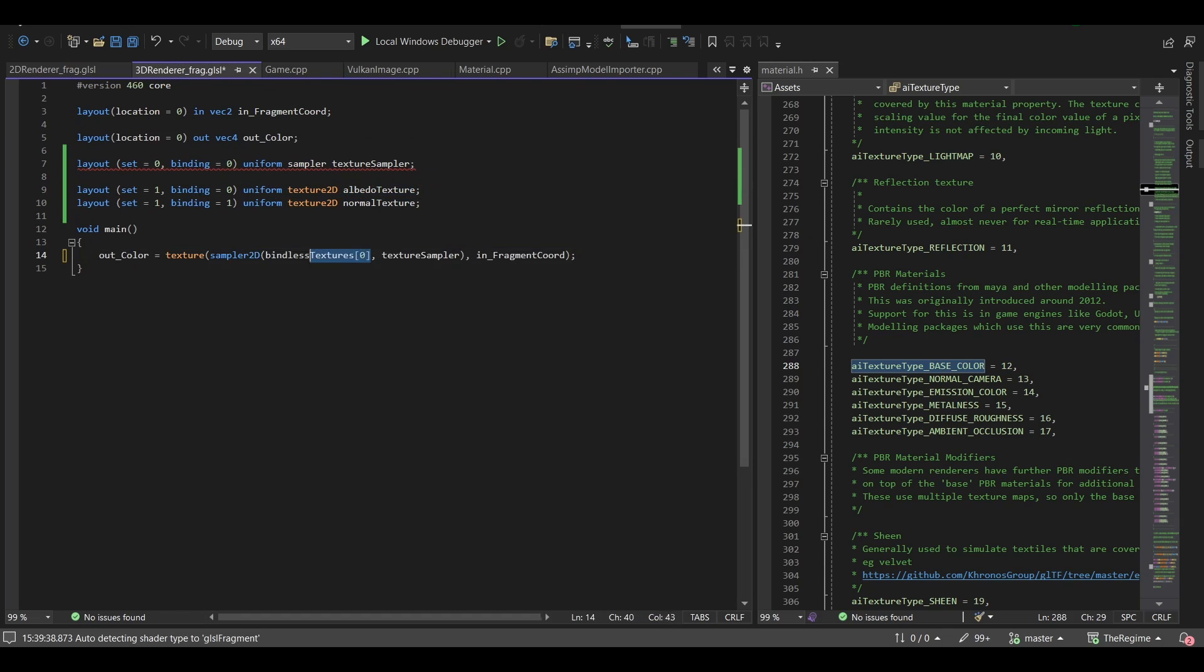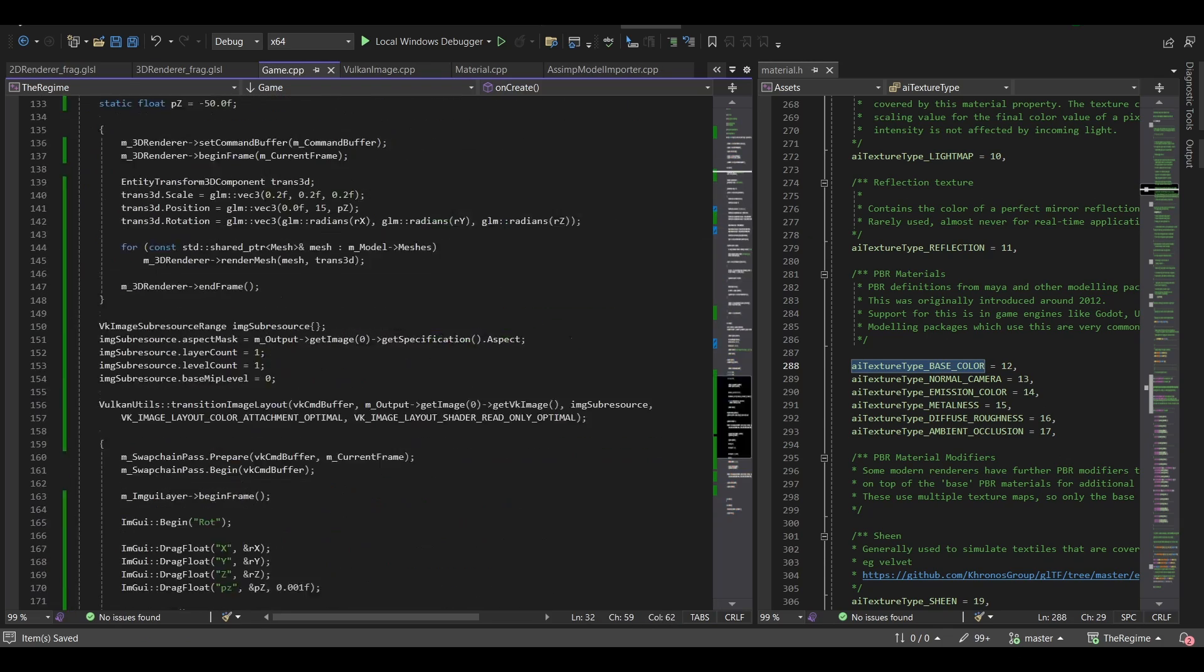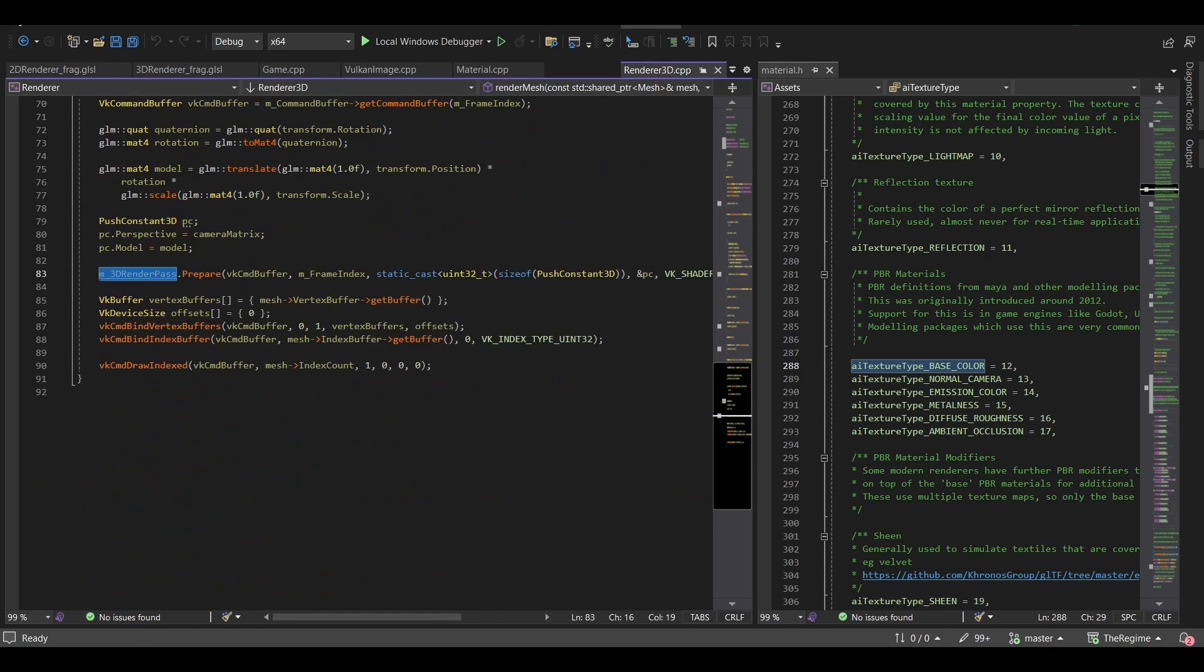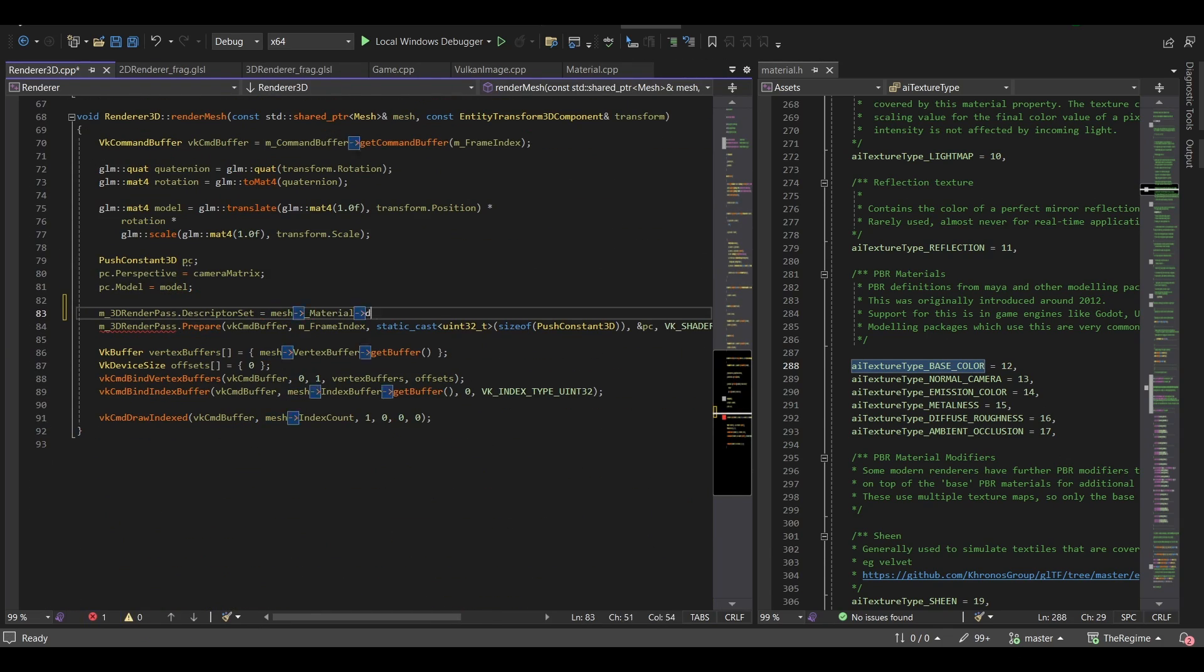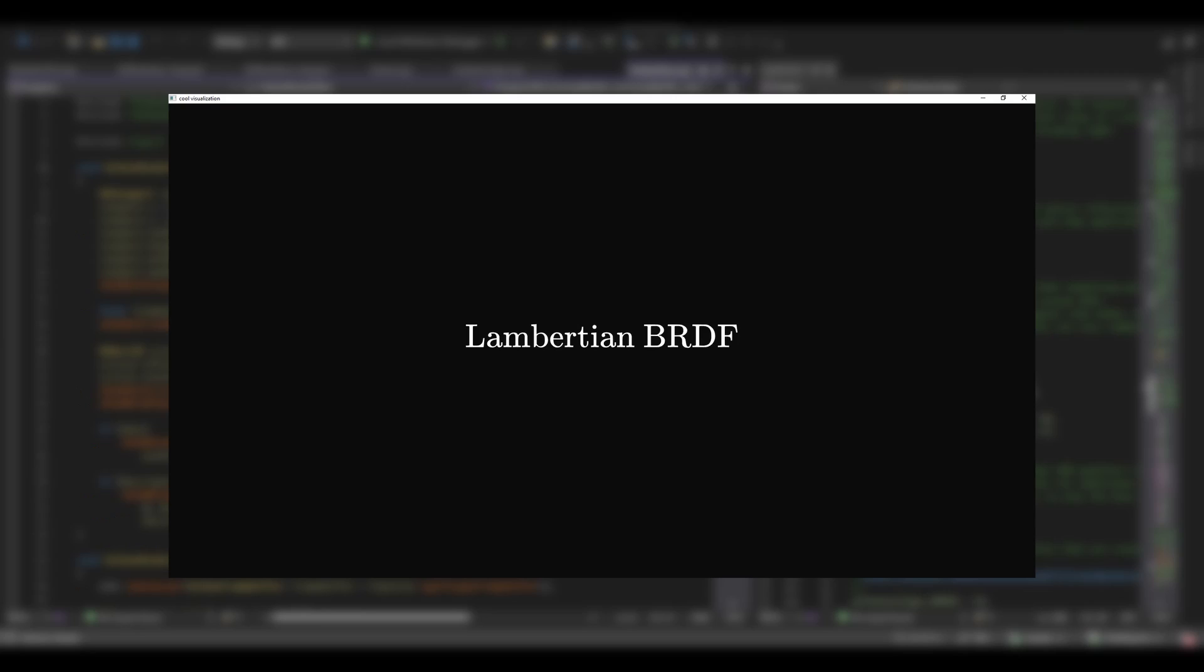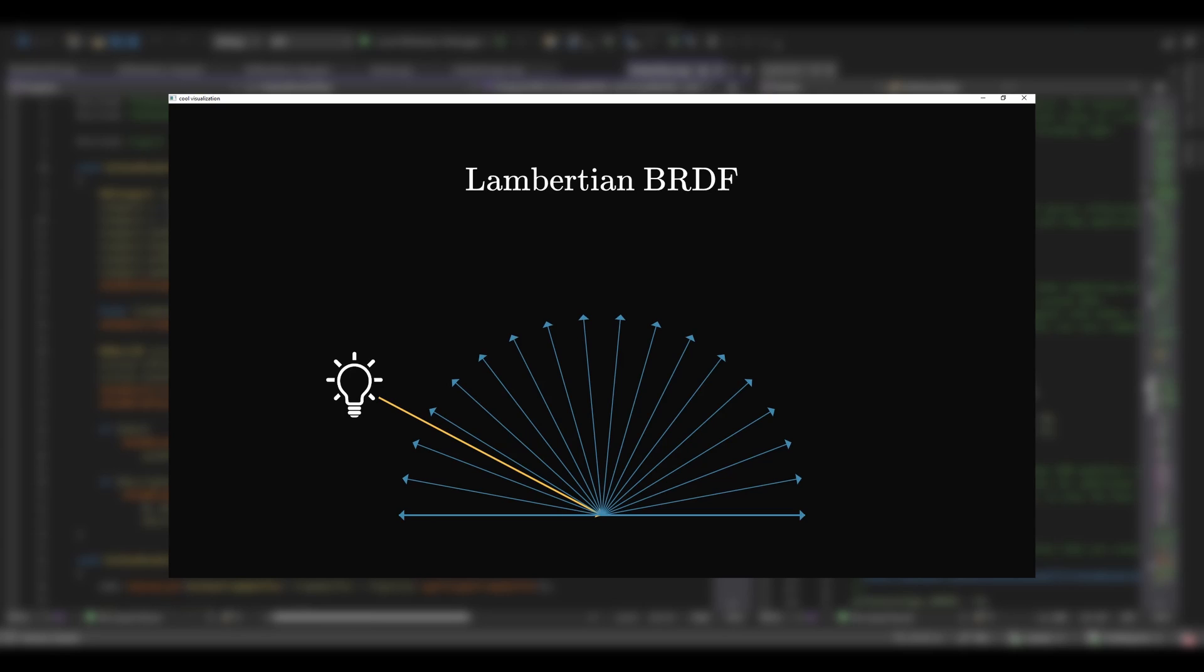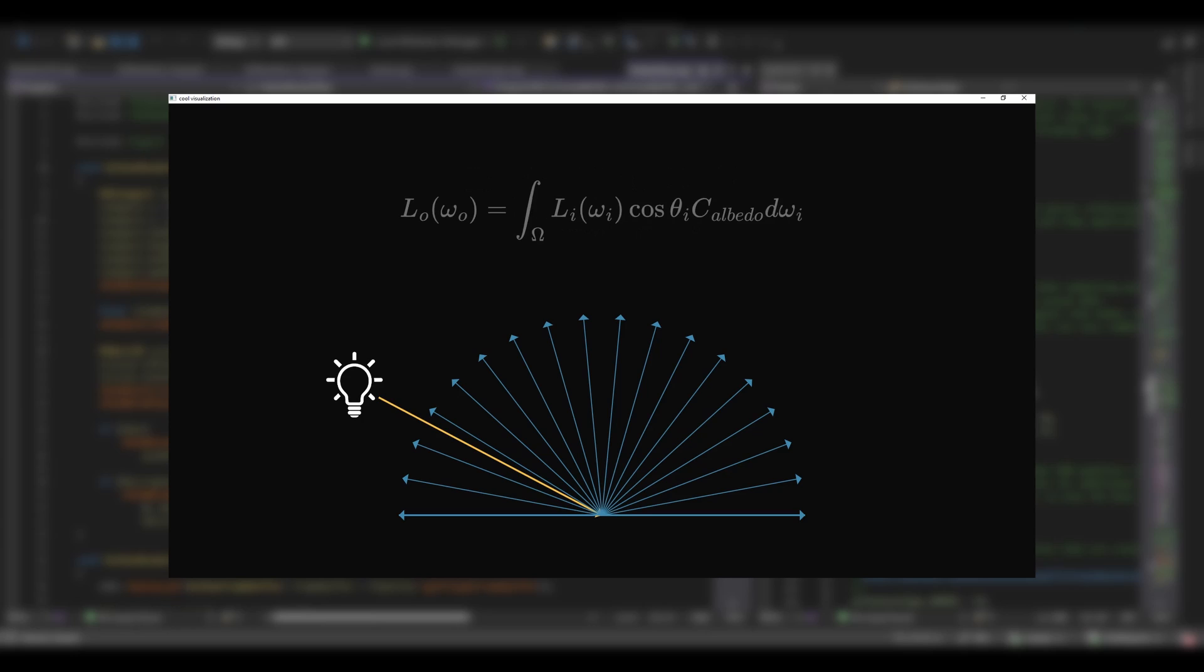Now, with the rendering equation out of the way, we can just focus on the first BRDF, which is the Lambertian BRDF, which is the simplest one. This BRDF assumes that the incoming radiance is scattered equally in all directions around the hemisphere, so the pixel color ends up being just the albedo color. And this is how the full equation looks after applying the Lambertian BRDF.